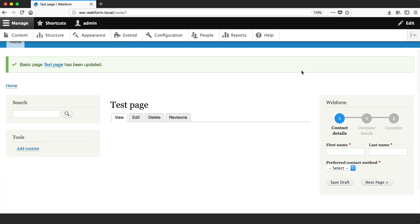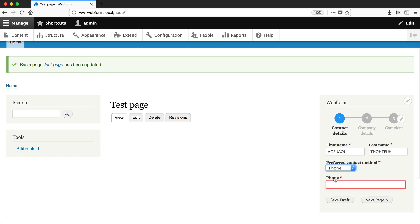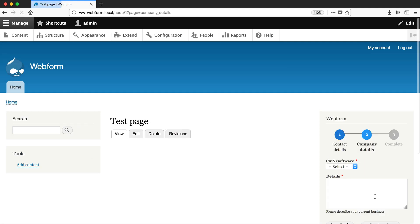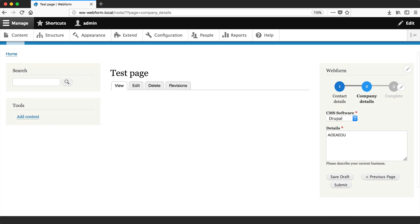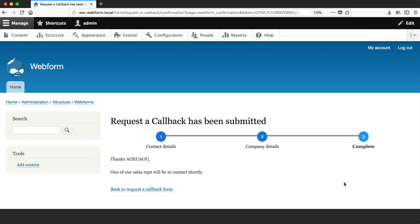Here on the right, you can see our form. Let's submit it. I'll enter some dummy data and click Next Page. Select our software and details, then click Submit.